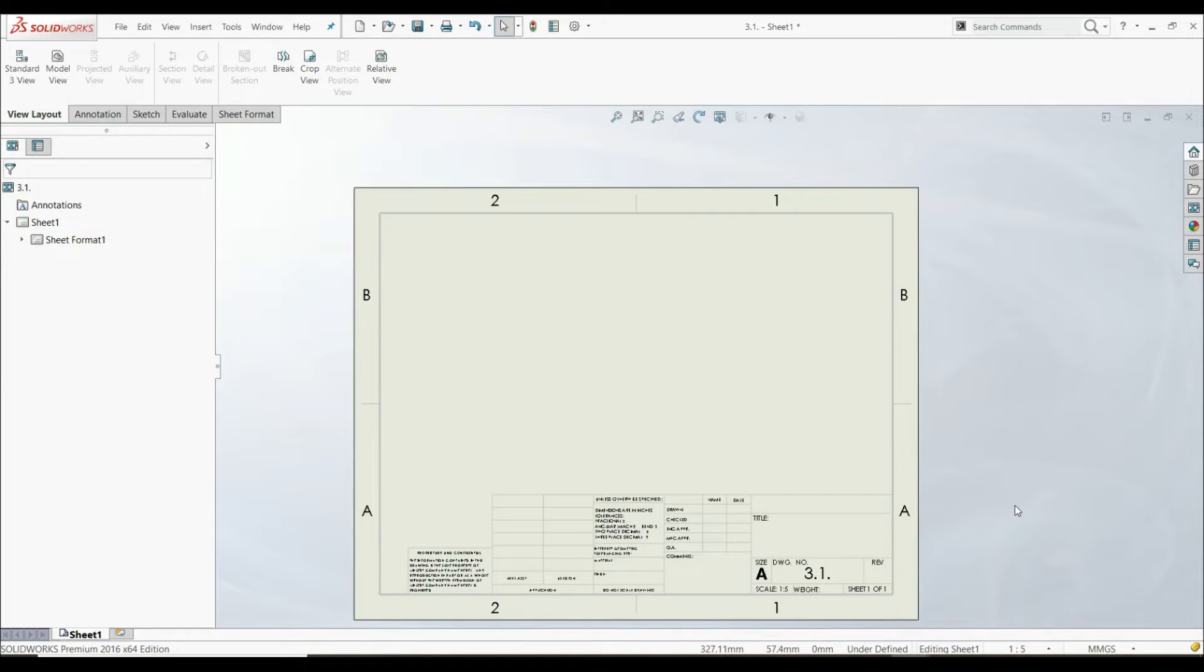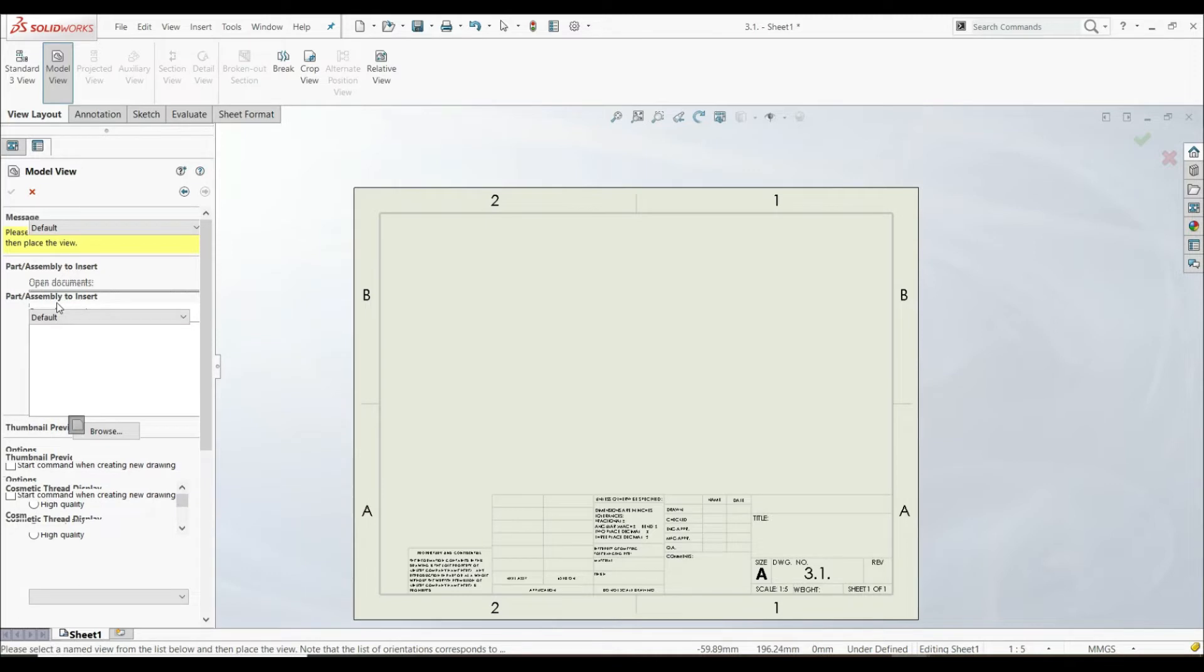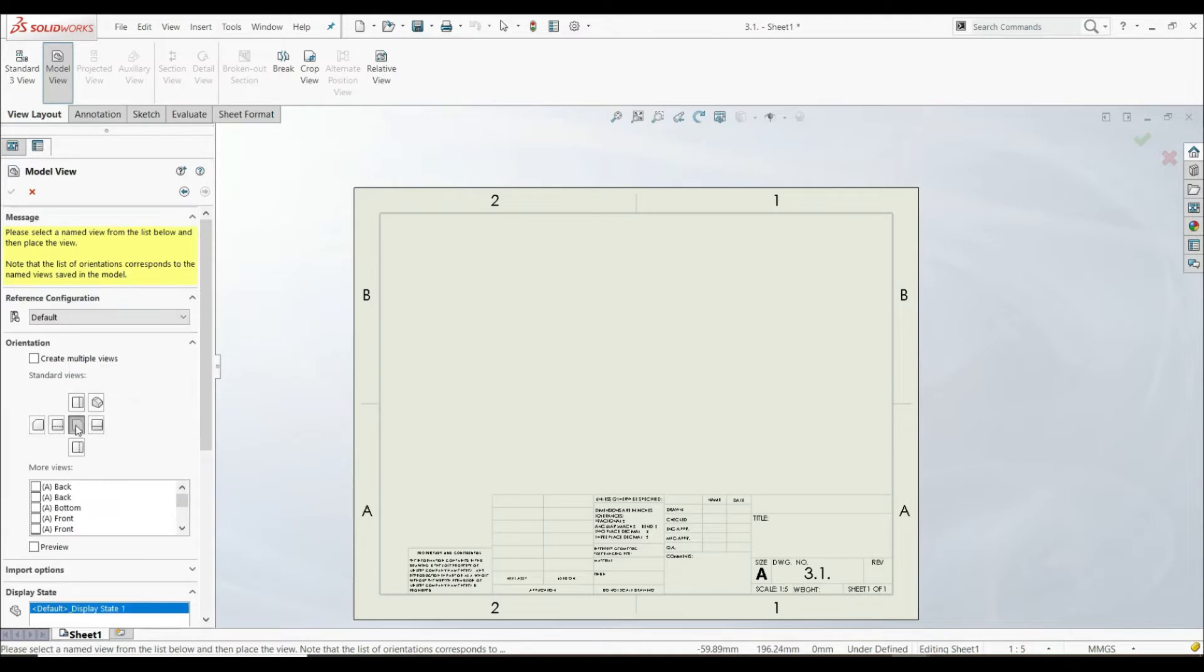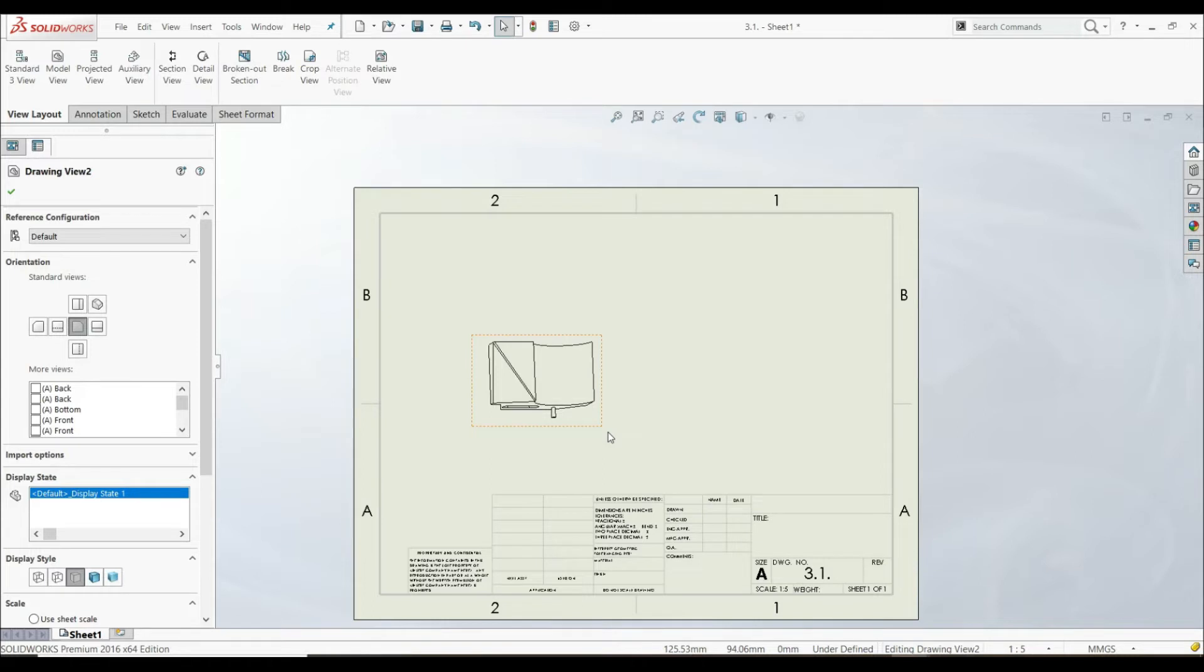So first, let's insert our part. Let's go to View Layout, Model View, let's choose Part 3.1, and let's go with Front View. This is our front view, and it looks kind of awkward, weird, and this is not what we're looking for.